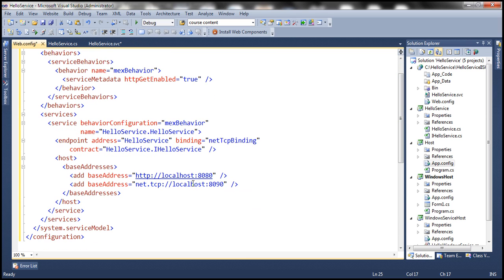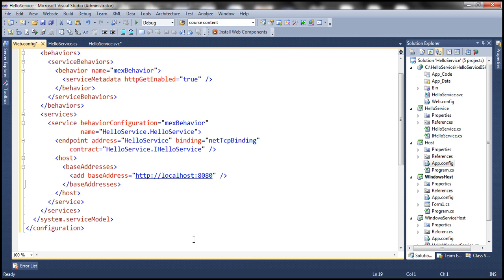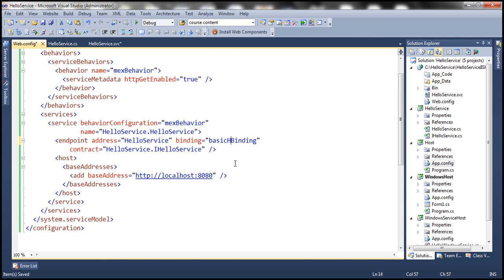We need to modify this configuration. First, we don't require the base address here because IIS supports only HTTP protocol-related bindings — net TCP binding is not supported within IIS. When we use IIS where Windows Activation Services is enabled, it will support all transport protocols and bindings. But if we host in IIS without Windows Activation Services, then only HTTP protocol will be available. So the binding must be HTTP-related — basicHttpBinding.